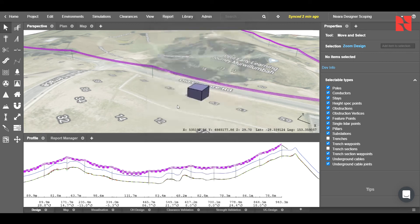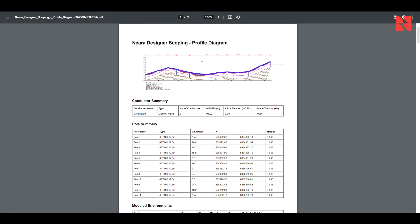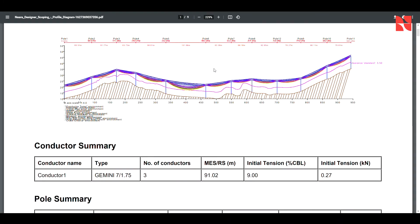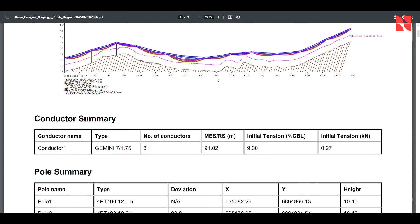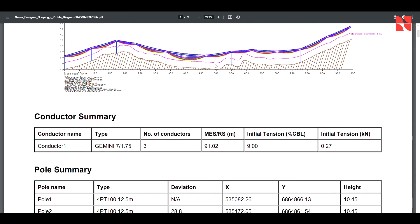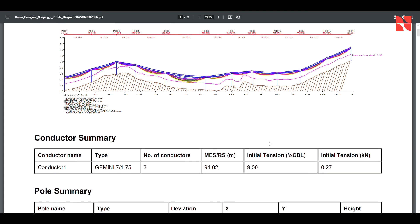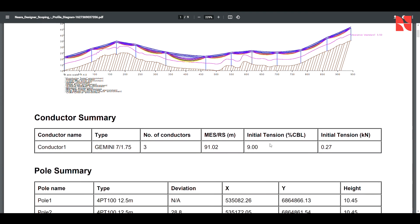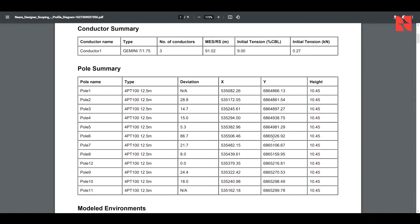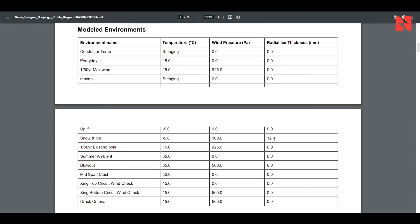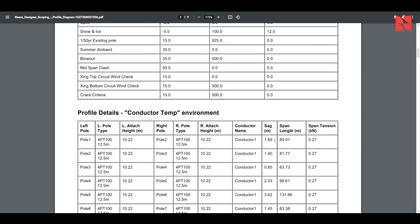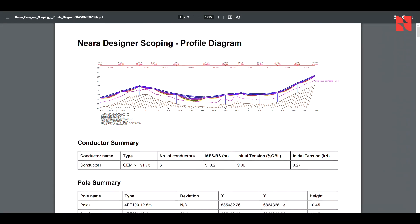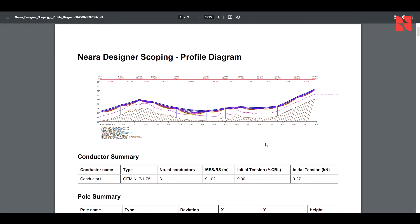In this case, we want to go ahead and export our profile PDF. So we'll go ahead and do that. And now you can see that we have the PDF of the profile itself. Note that this can also be exported to DXF, as well as the plan view to both PDF and DXF as well. This will once again give us a summary of all of the components of our line, the environments, and the behavior of the individual components under those environments.